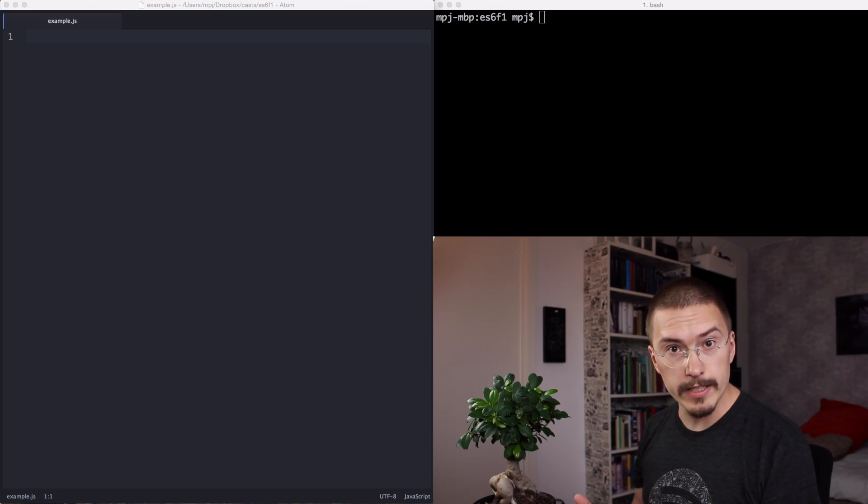And today, we are learning about destructuring. What it is, why it's a good thing, and of course, how to use it. What is destructuring? Destructuring is a new feature of JavaScript that allows you to break apart, destructure, stuff into variables. Let me show you an example.